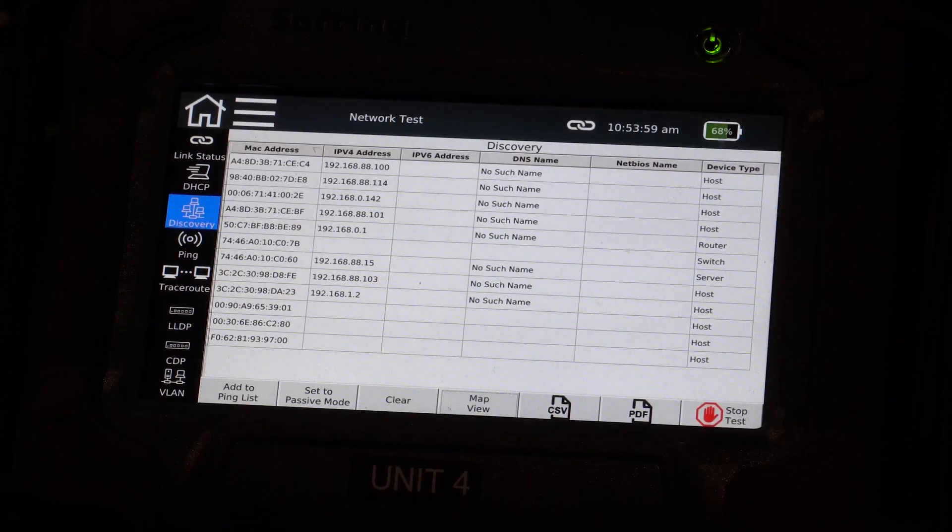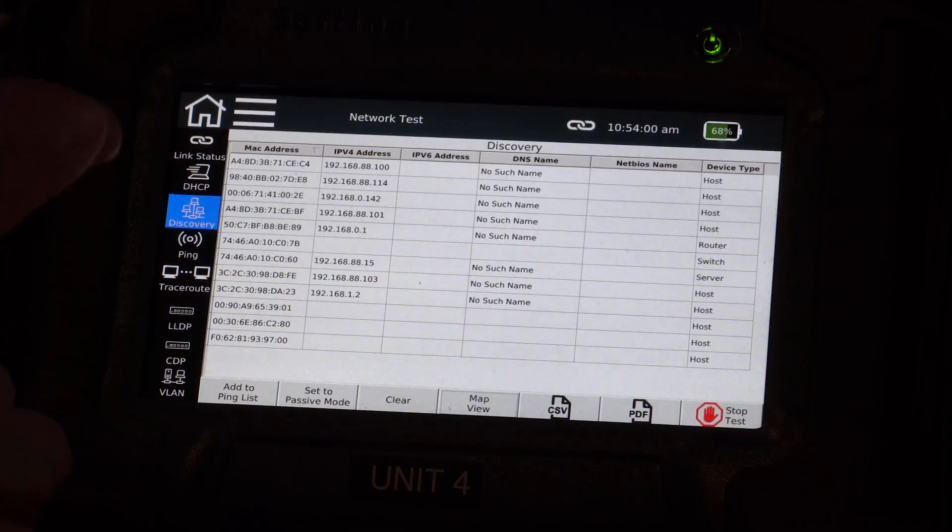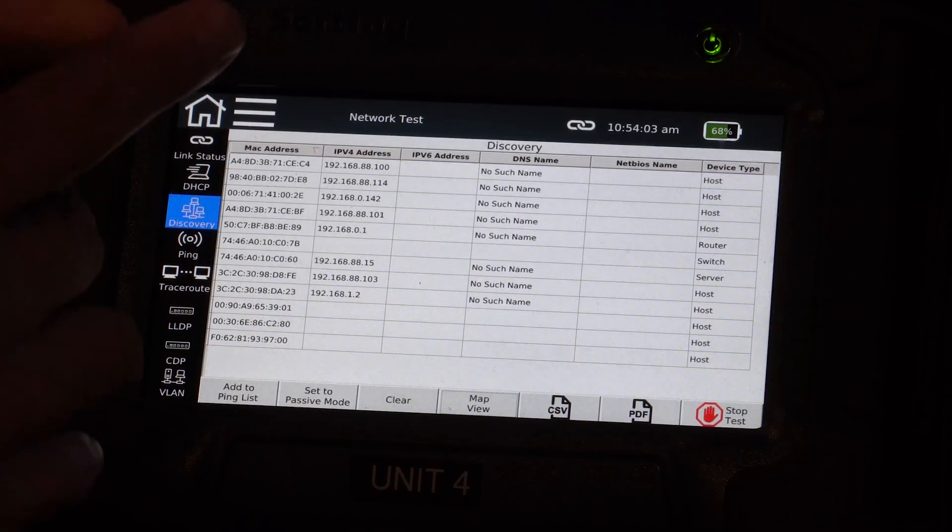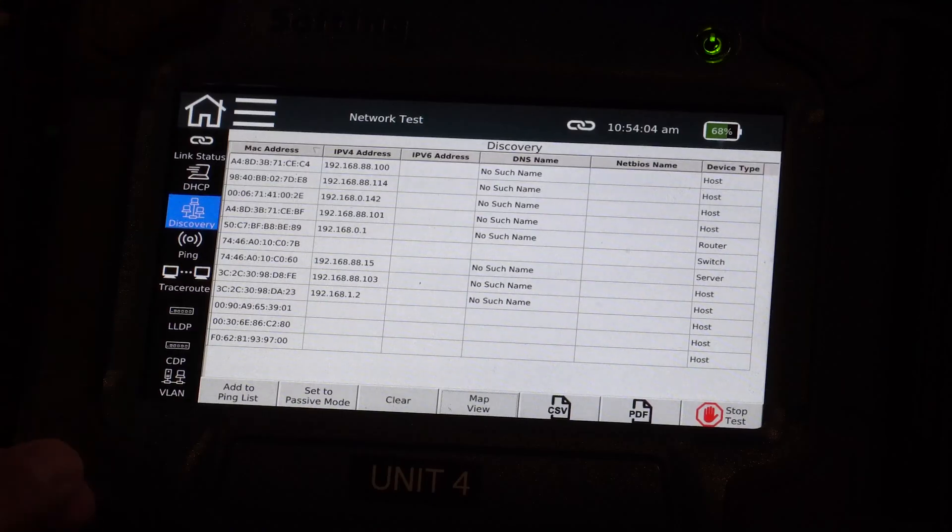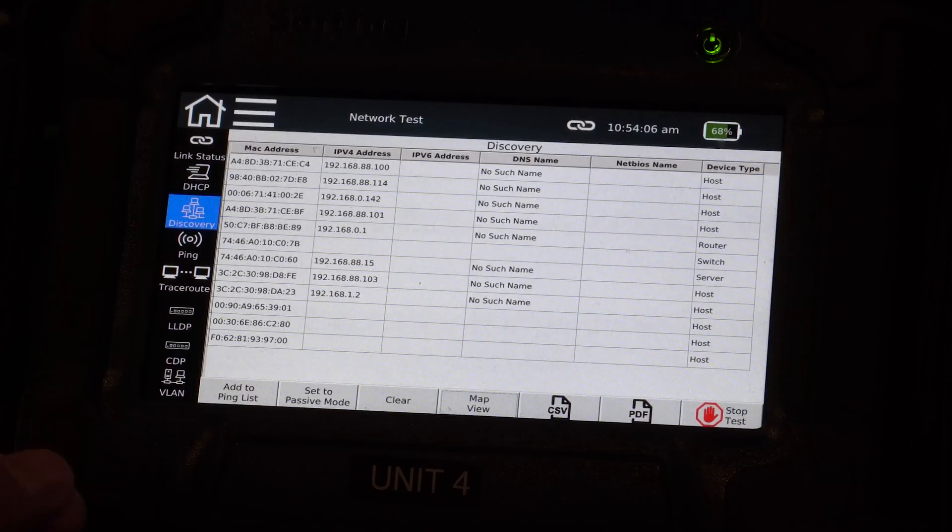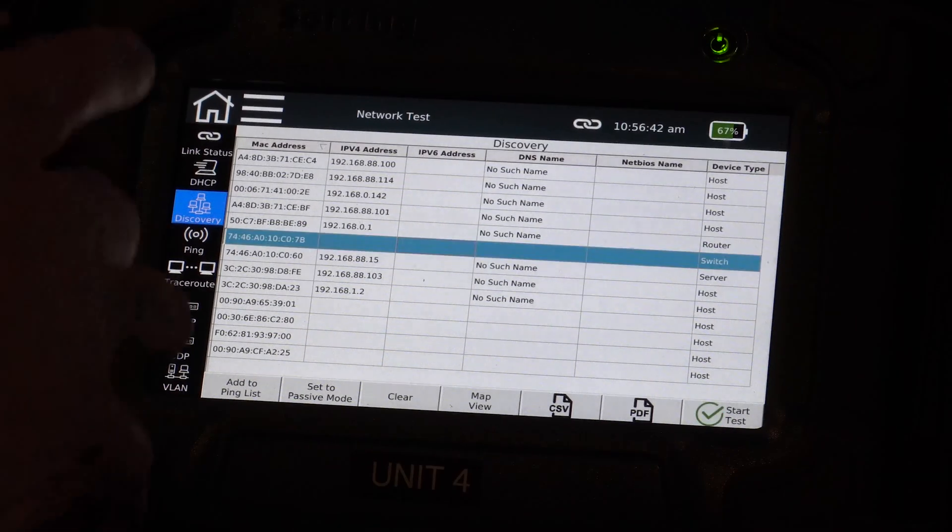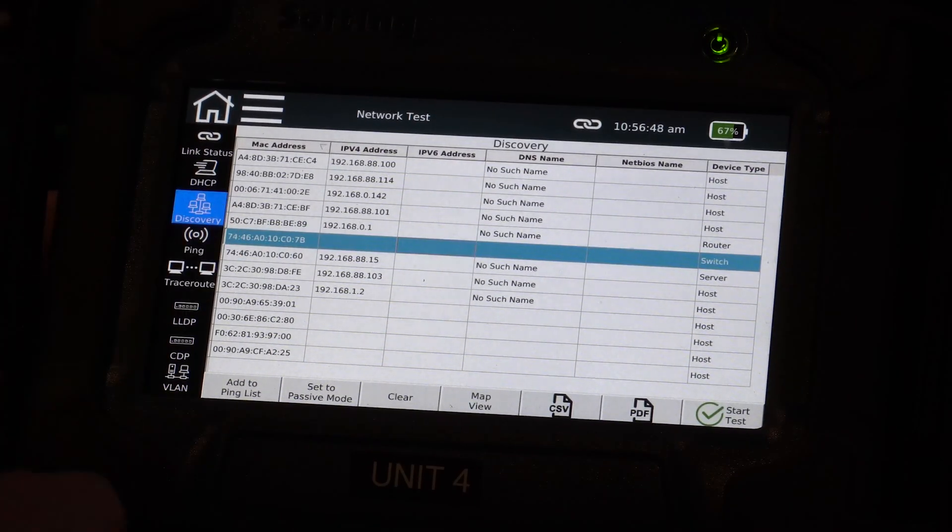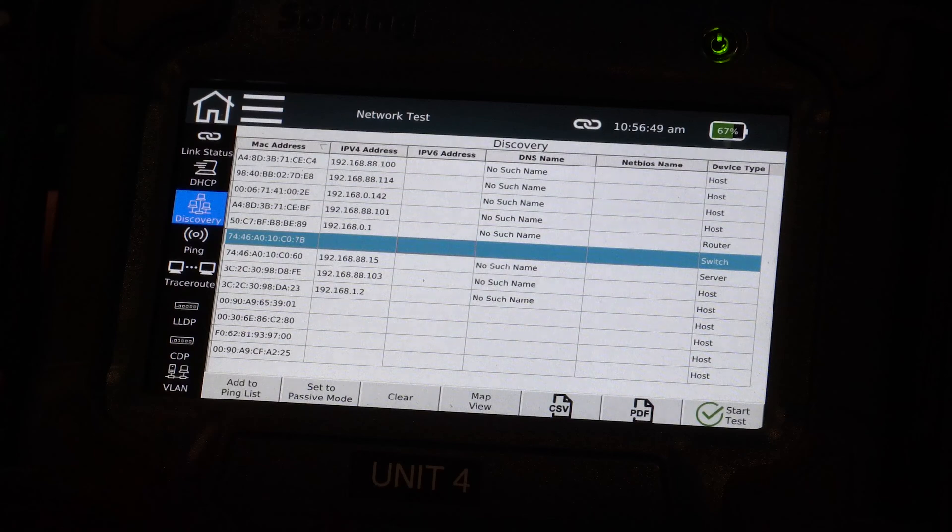And I can create a PDF of all this information or CSV, which is like an Excel file of all this information, and present that in a report to whoever. So we have a discovery list of various devices. Hosts, routers, switches, servers, populated.